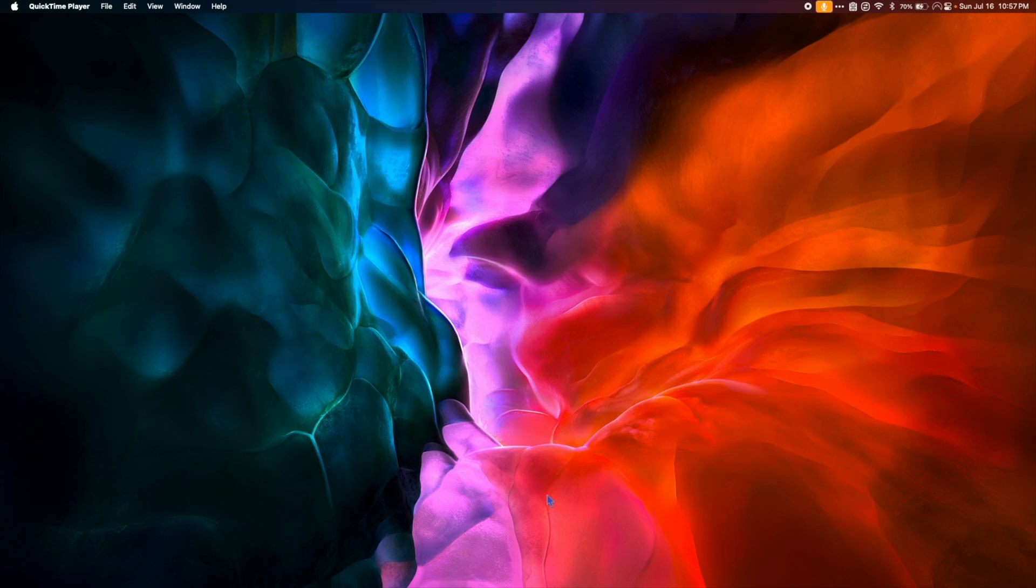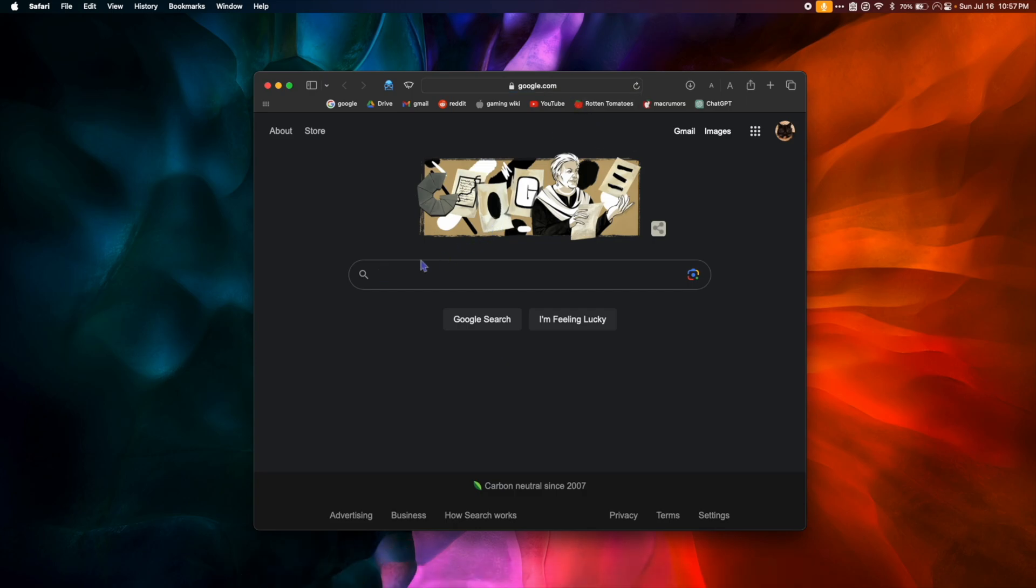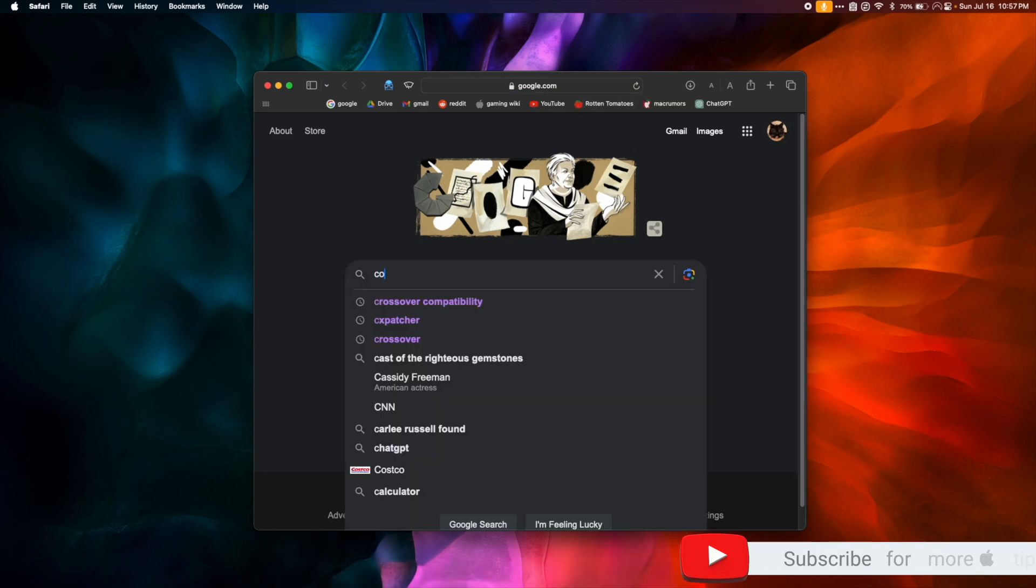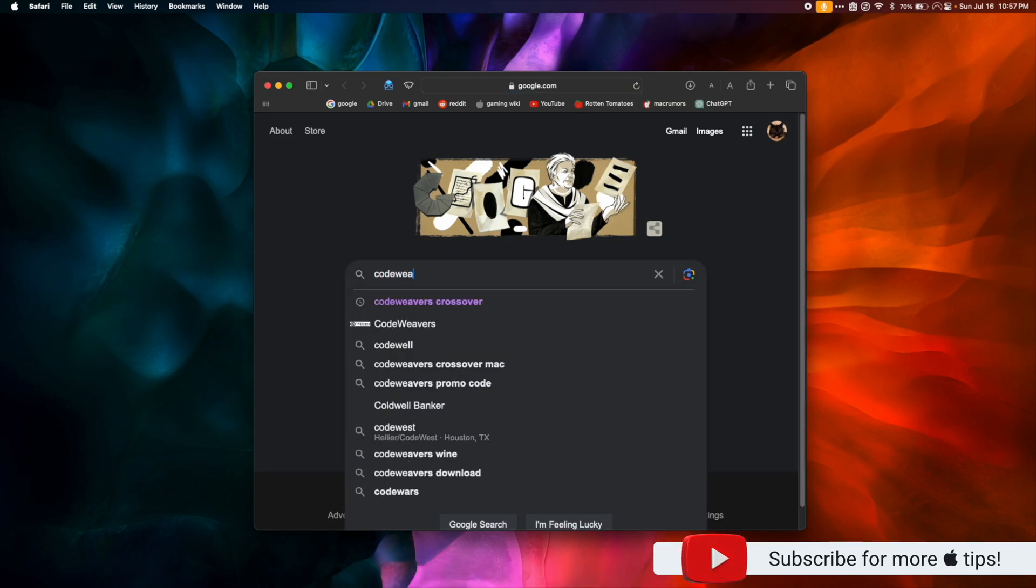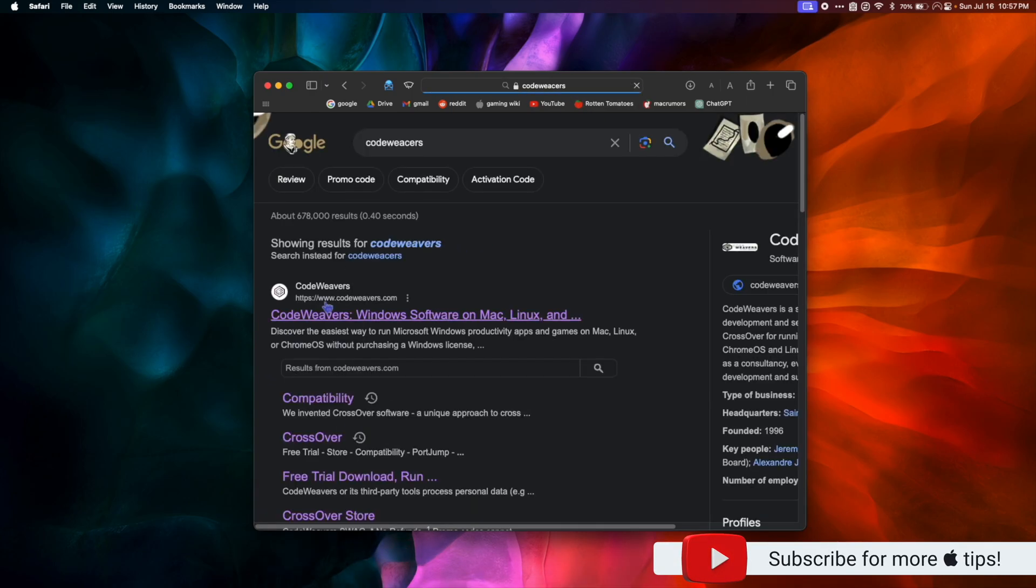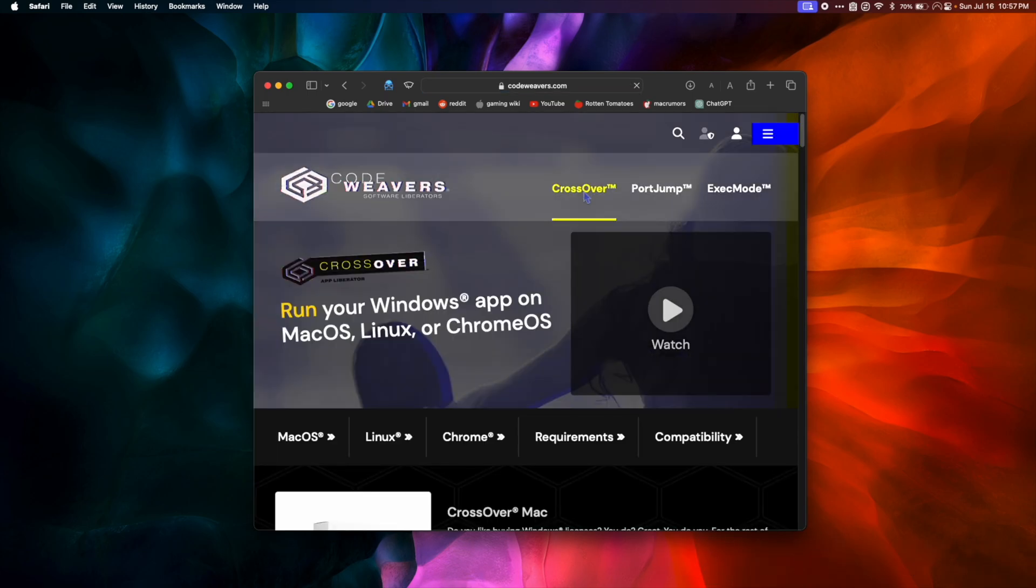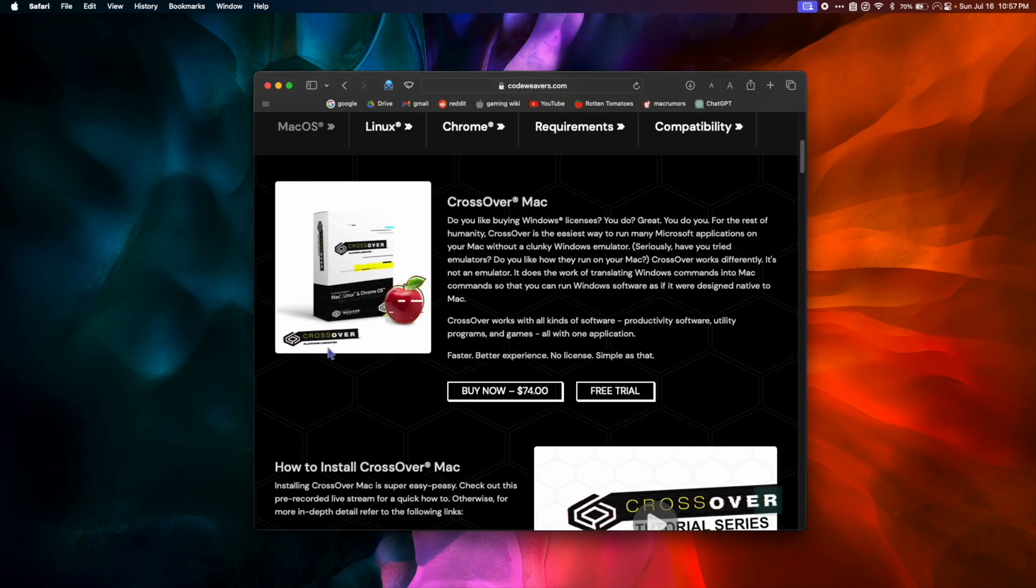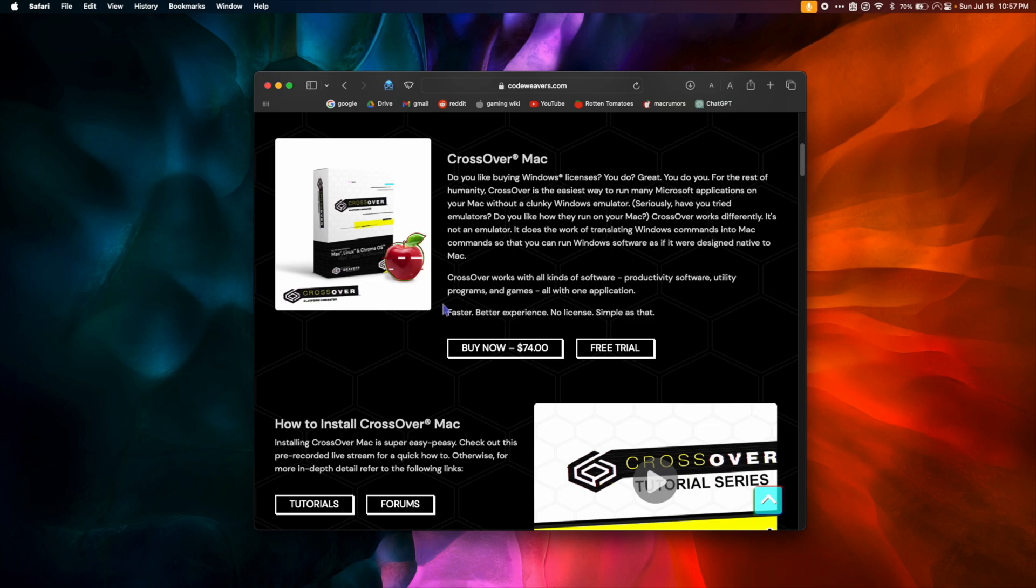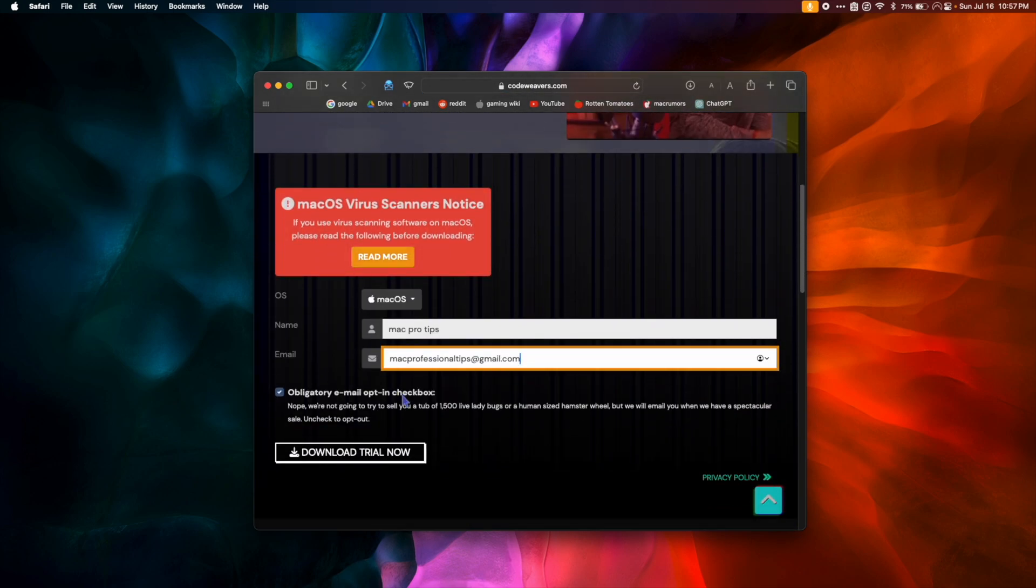So first we're going to go to our web browser and we're going to google CodeWeavers. Click the top link, click Crossover, click macOS, and we're going to hit Free Trial. Scroll down. You're going to put your name and email and then hit Download Trial.